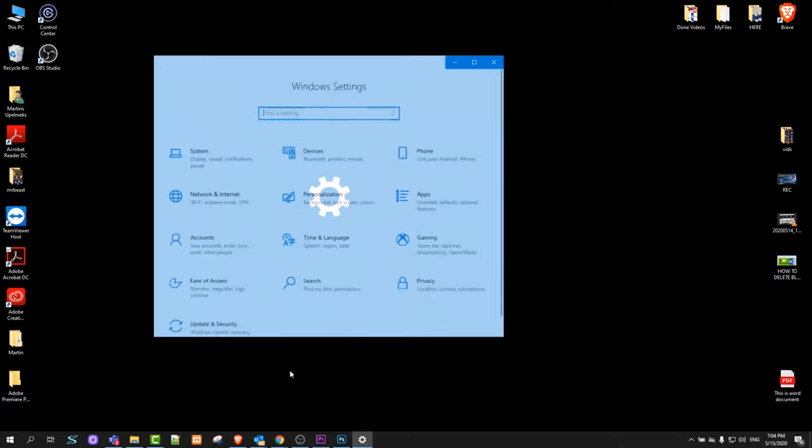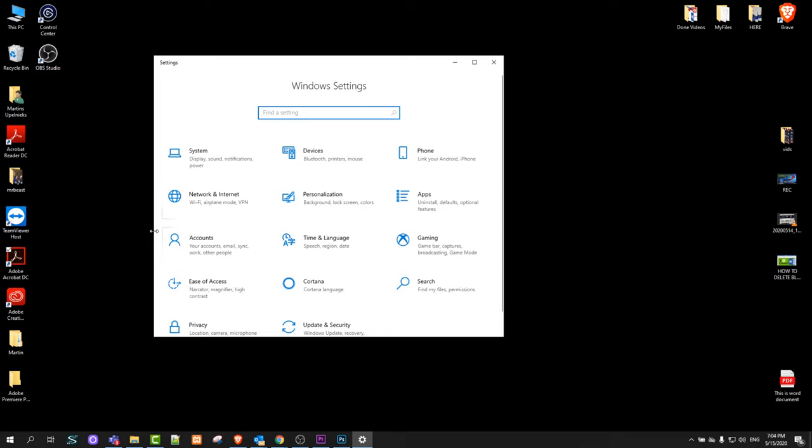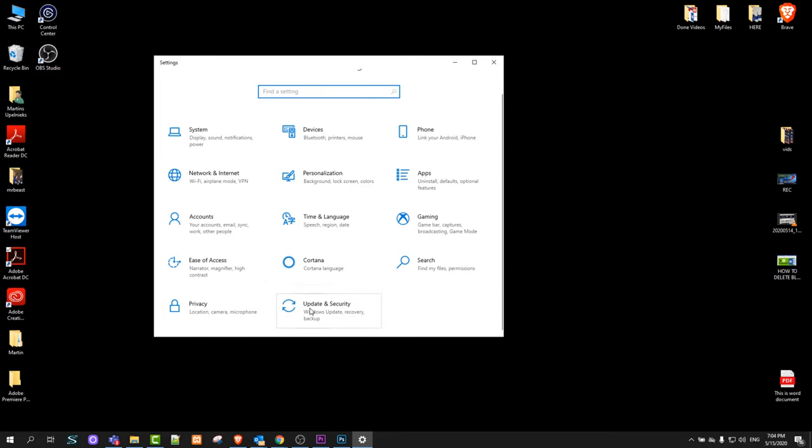Click into settings and this window will pop up. Here scroll a little bit down and you will see update and security.